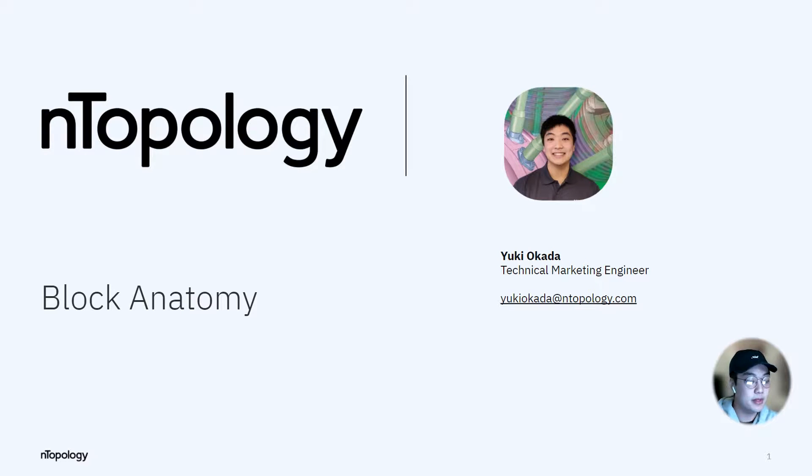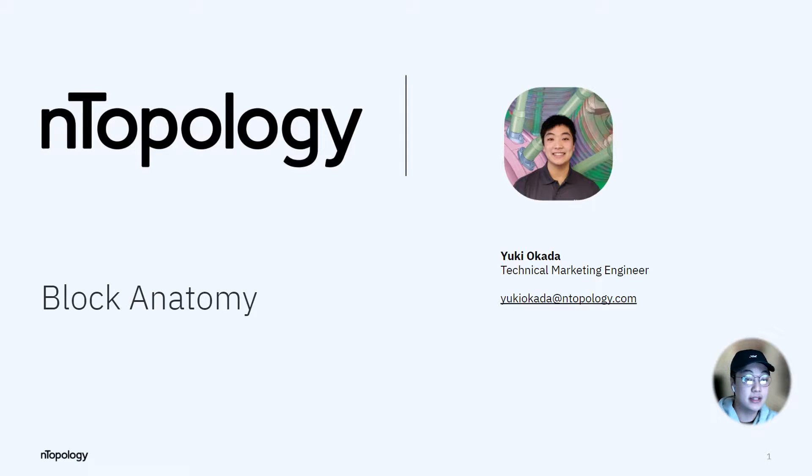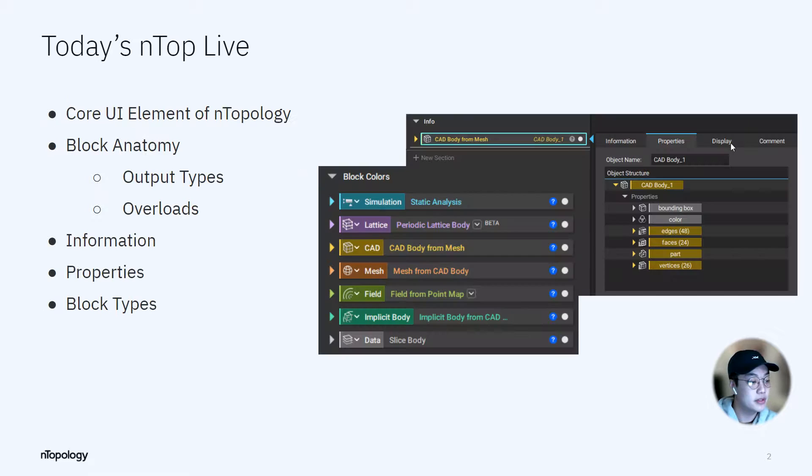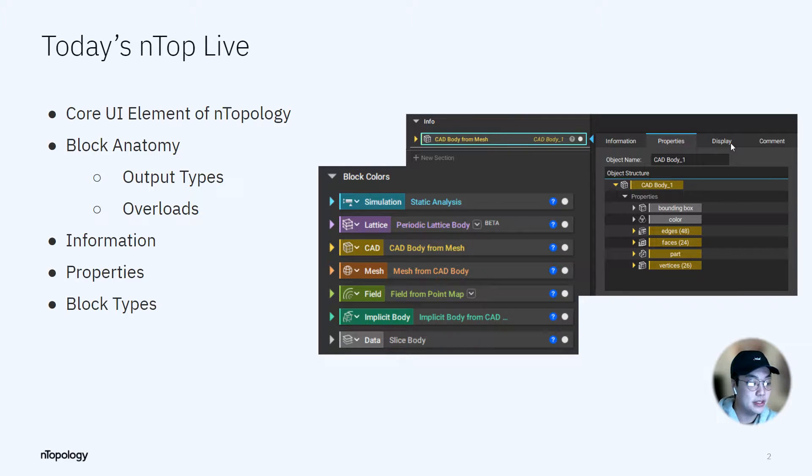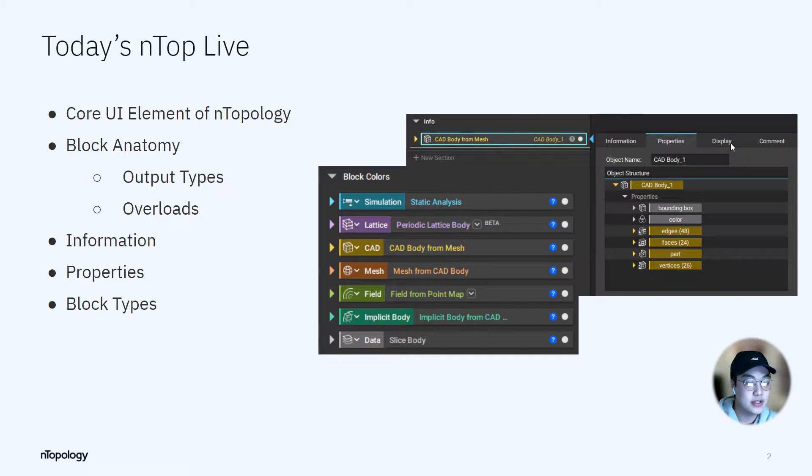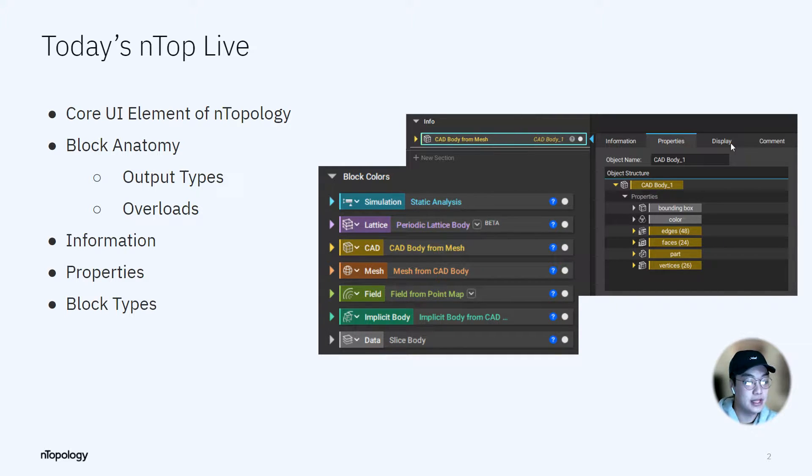Hello everyone. My name is Yuki. I'm a technical marketing engineer at nTopology, and today I'm going to talk to you about block anatomy. Here's a brief list of what we'll be covering today: output types, overloads, information, properties, display, comments, and the different block types we use at nTopology.